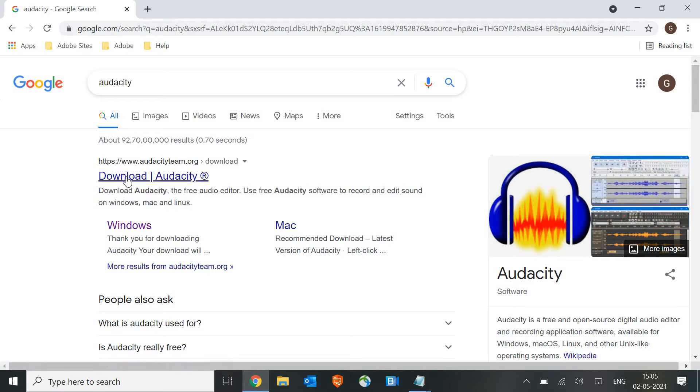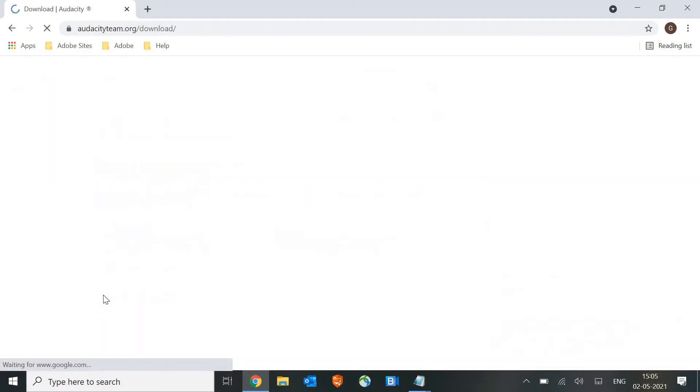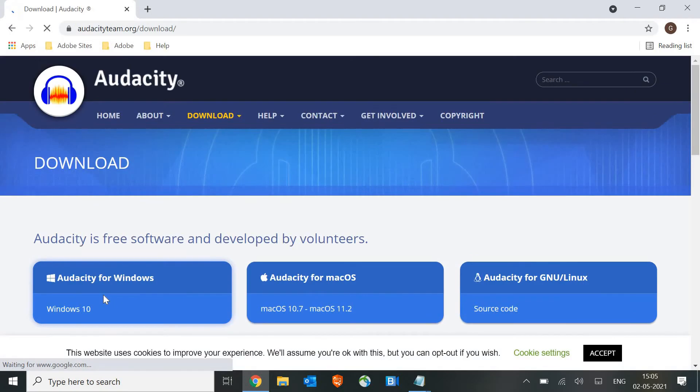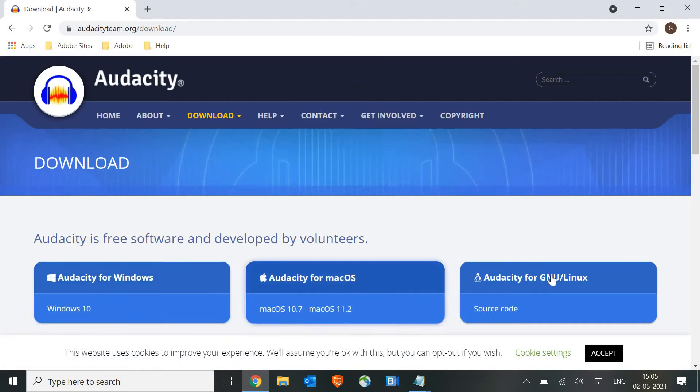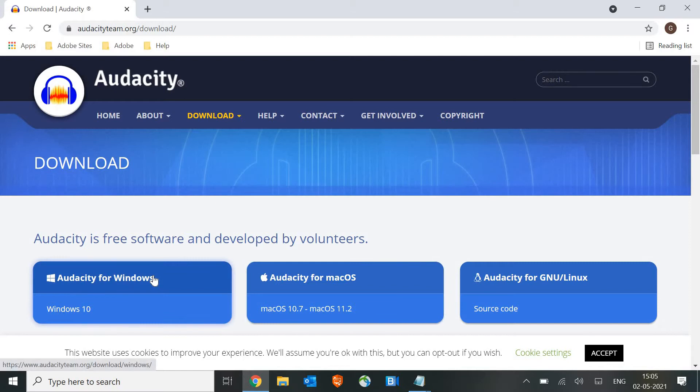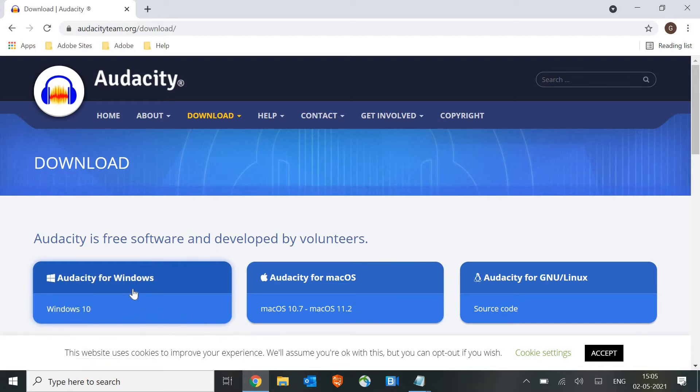Once you click on that link, you will have three options since it is available - pardon me for the noise. Once you find this Audacity website opened, you will find Windows, Mac OS, and Linux.